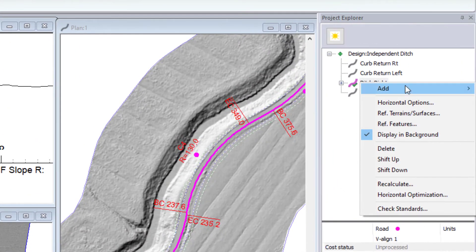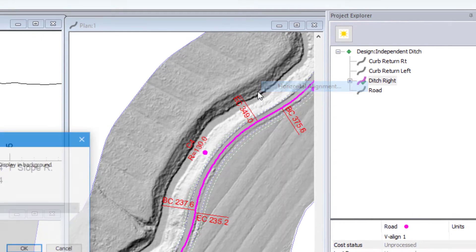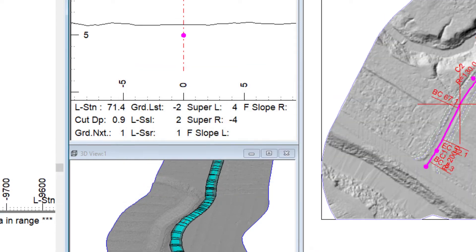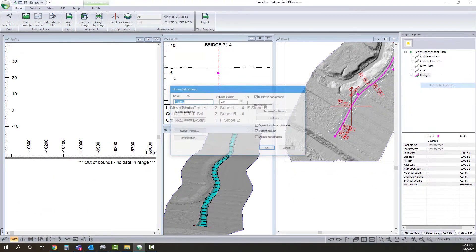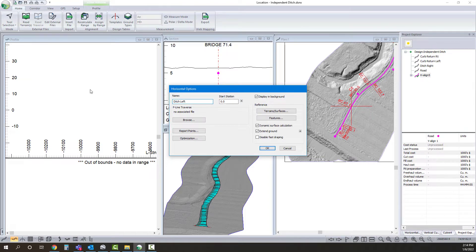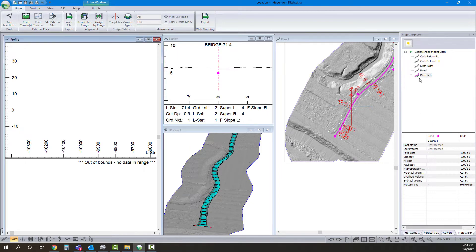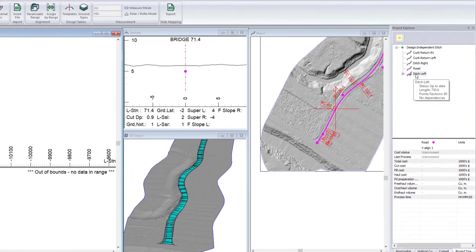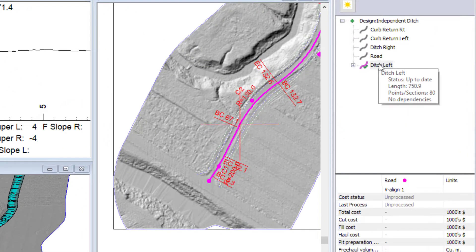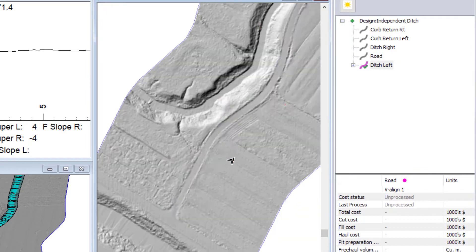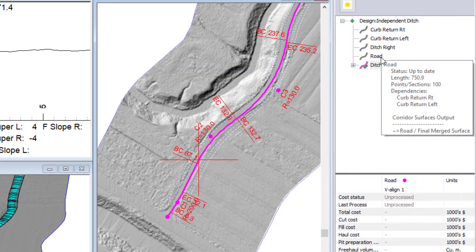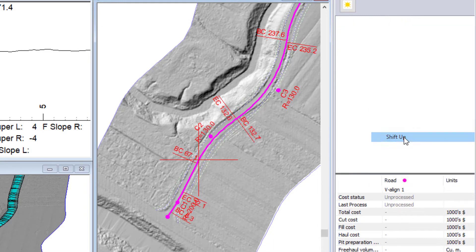I'm going to do the same thing for my left. Add horizontal alignment. Duplicate from ditch right. I'm going to, again so I don't get mixed up, call it ditch left. And now I did it before, but I didn't talk about it. I'm going to shift this up. So as these different alignments get calculated, I want the ditch alignment to be calculated before my road.